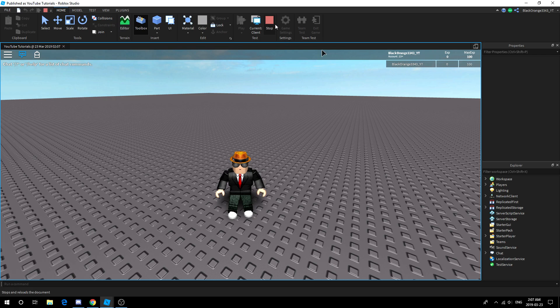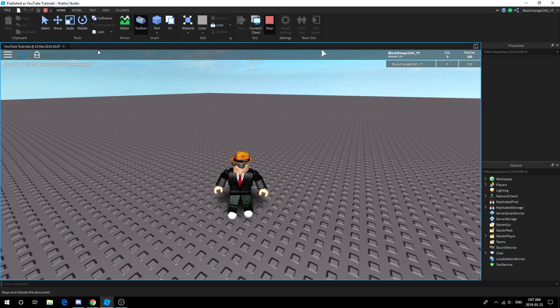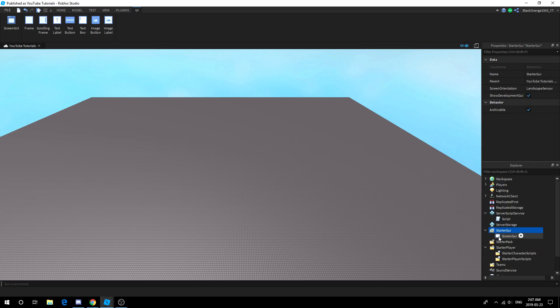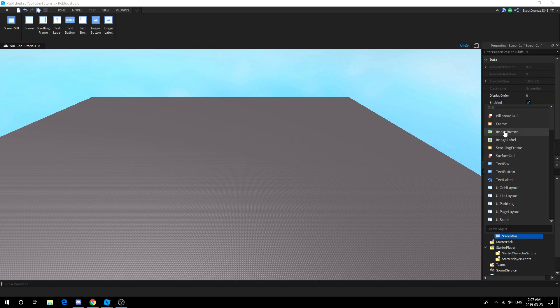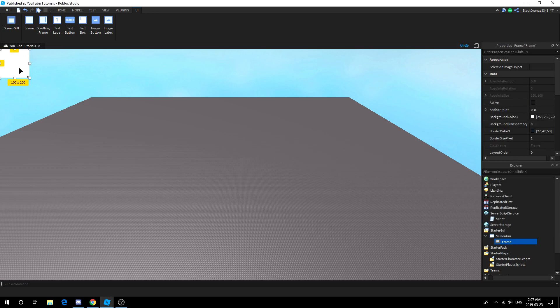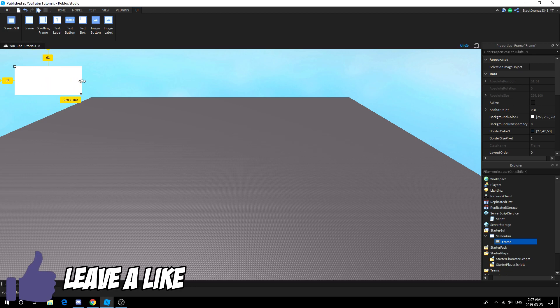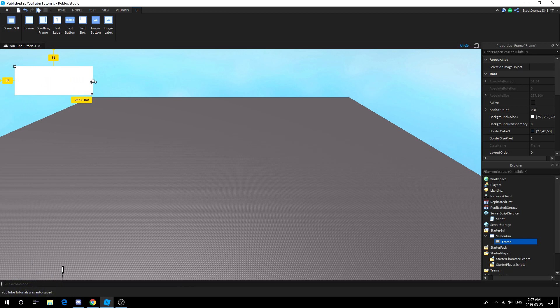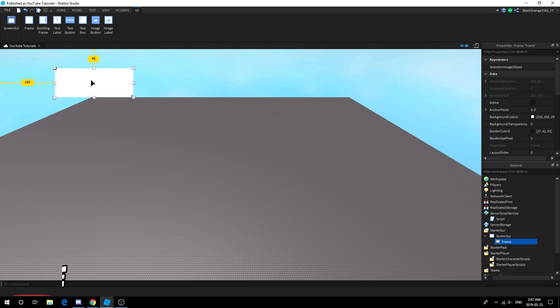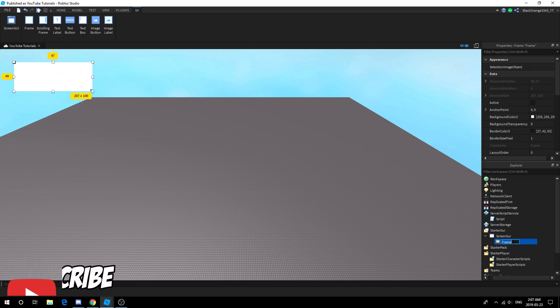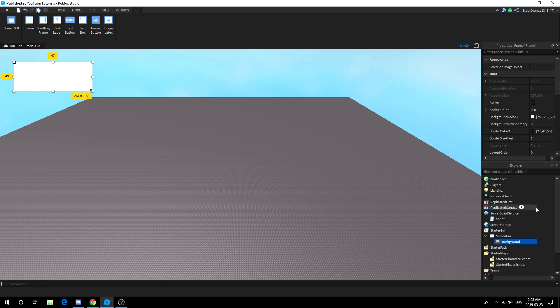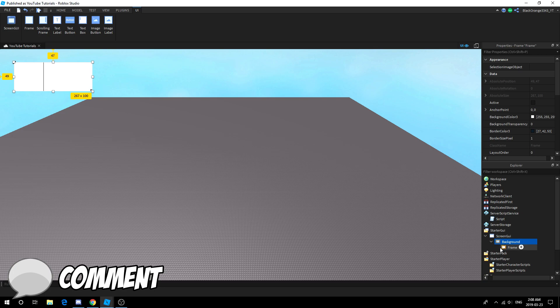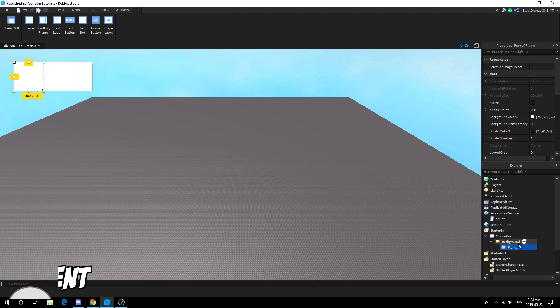We're gonna press play and show you what it does. As you can see right here you got the Exp and Max Exp, and this is what I meant by the Roblox default leaderstats leaderboard. We're gonna go ahead, insert a ScreenGui, and then in there insert a Frame.